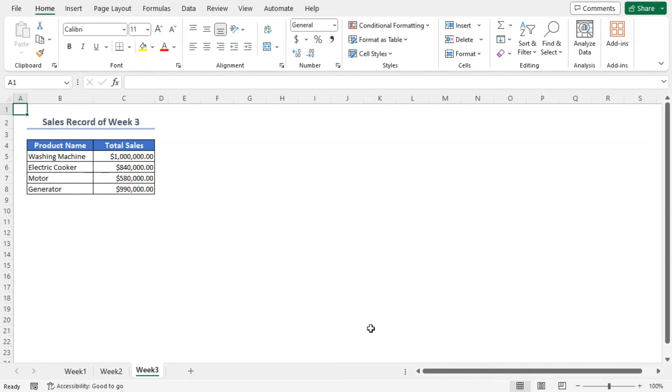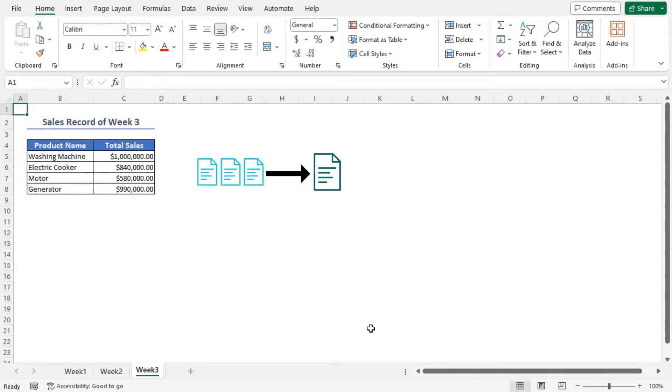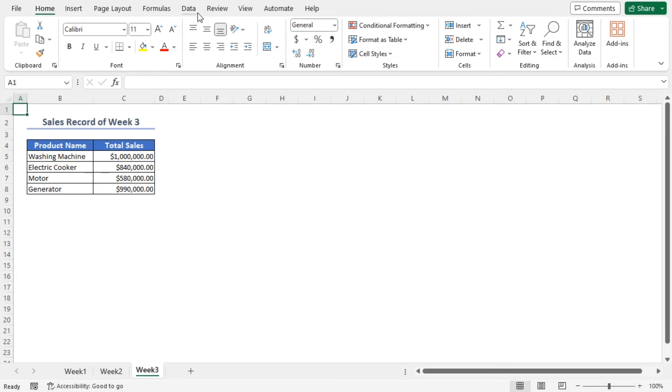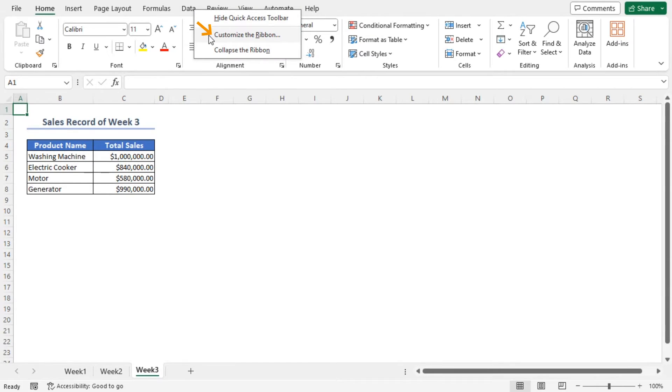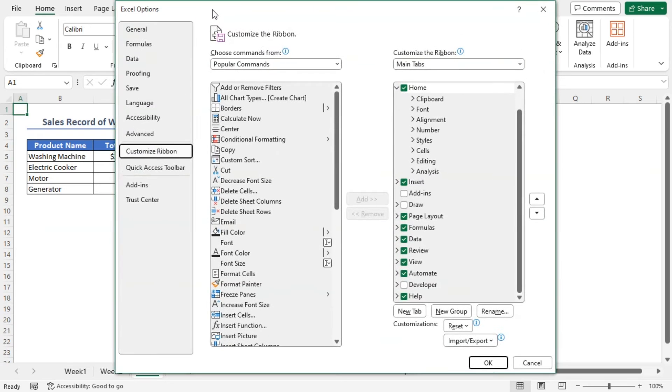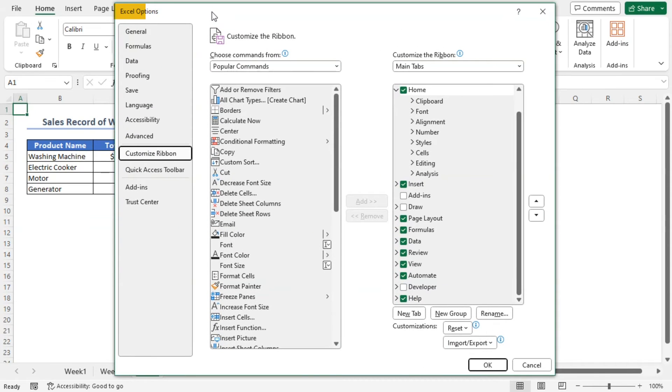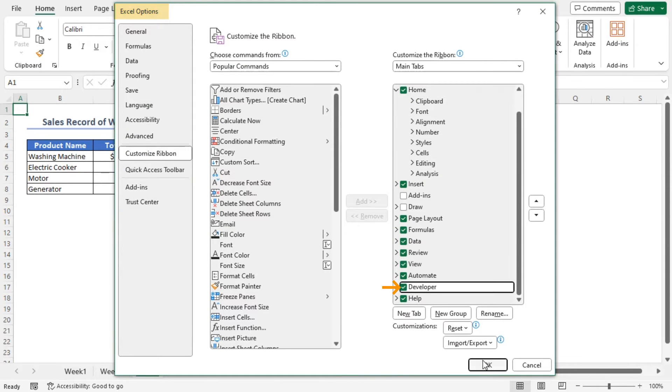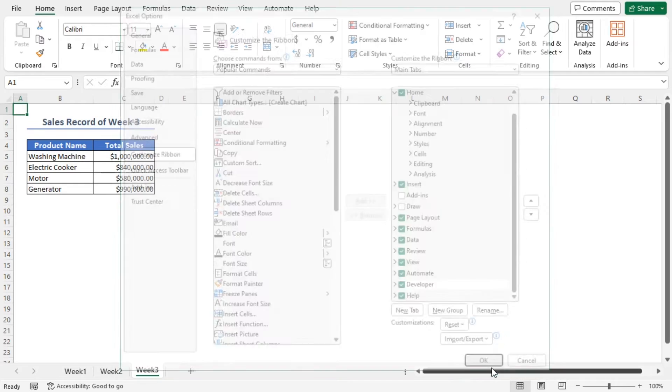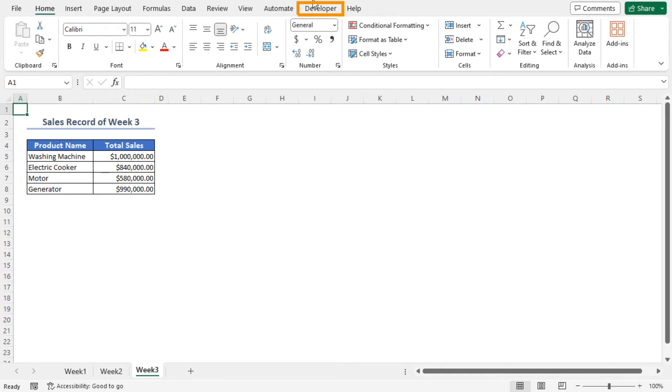In the first method, I'll merge the datasets into one sheet row-wise with VBA. To use VBA, you have to enable the Developer tab in the ribbon. Right-click on any tab on the ribbon and select Customize the Ribbon option. In the Excel Options window, check the box of Developer Options and click OK.